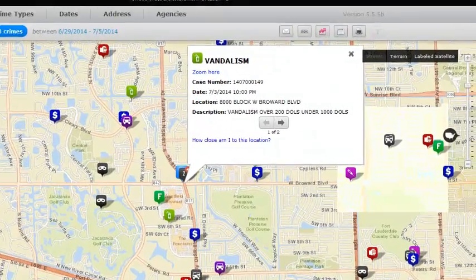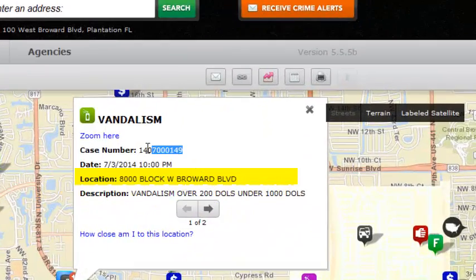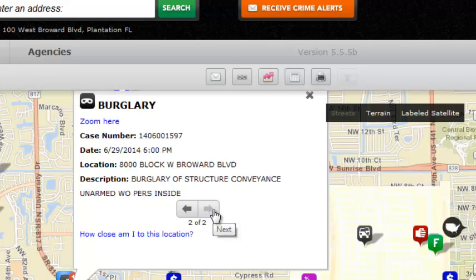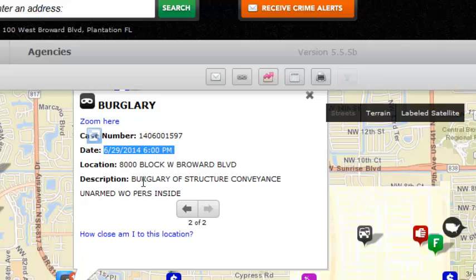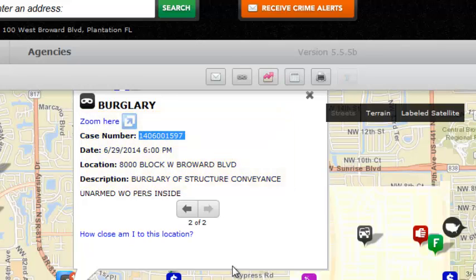The date shown is July 3rd, 2014, along with the case number and location. One important thing to note is that CrimeMapping.com does not identify an individual address, but rather the block where the incident occurred. So no exact address is shown. You can see the case number, date, location, and description of the crime type. Clicking Next shows the second incident — on June 29th at 6 p.m. on the same block, there was a burglary of structure/conveyance. That's why you see the number two.